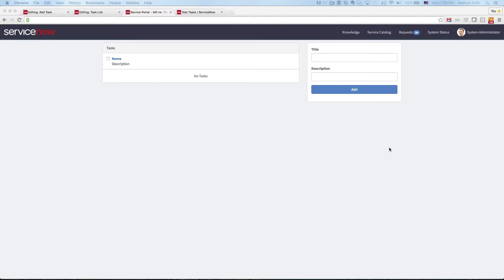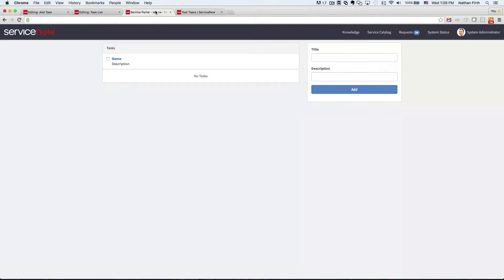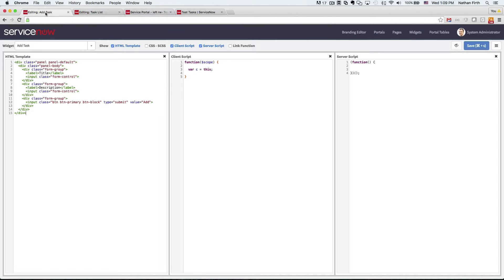So I've already gone ahead and built out the table needed, which we're calling uTask, and I've already built out the two widgets that we're going to need with the HTML. So let's get started.